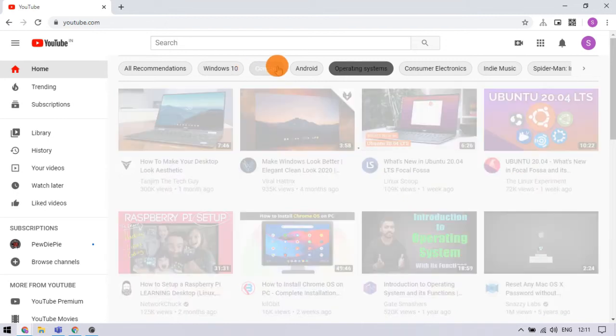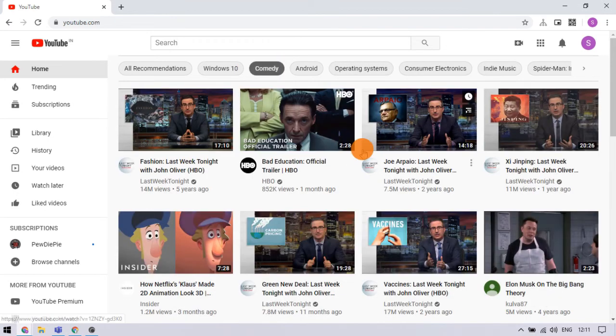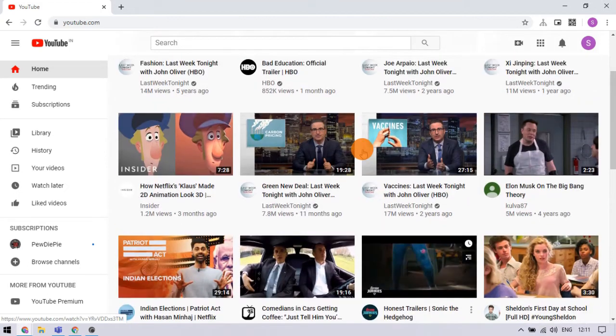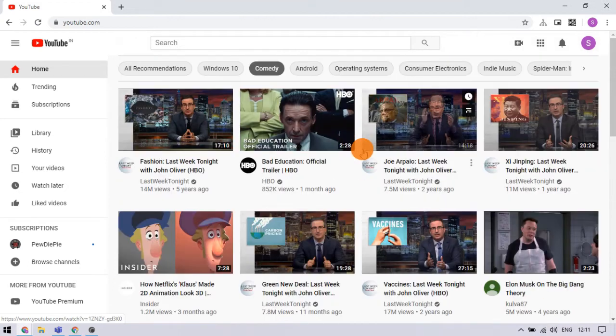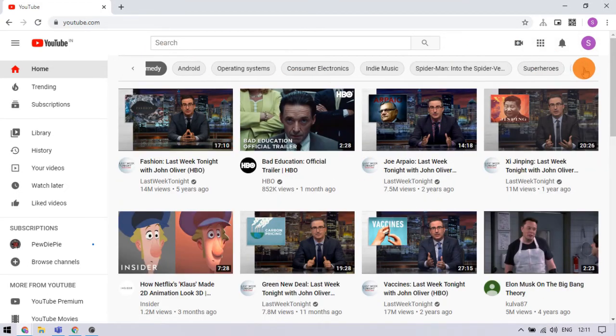The same goes for comedy and any other category on the strip. At the end of the strip, you can also sort recommendations by upload time.